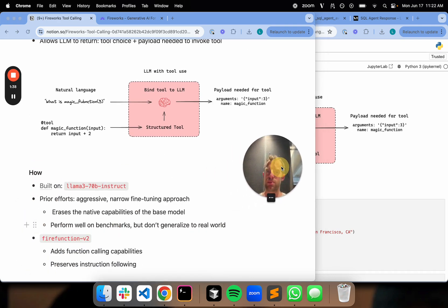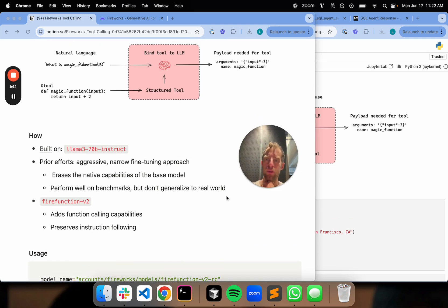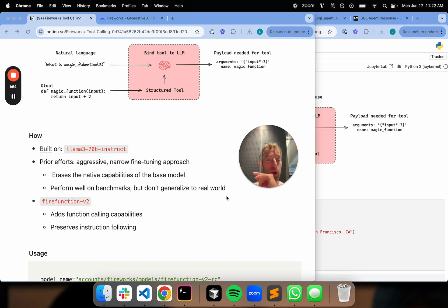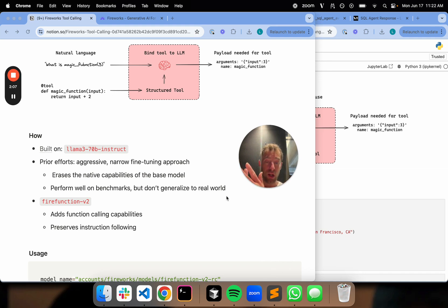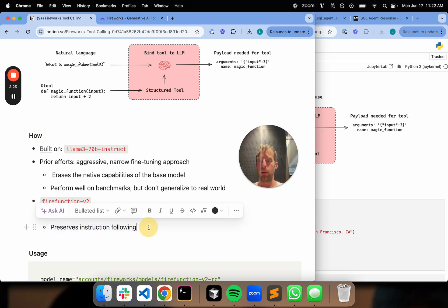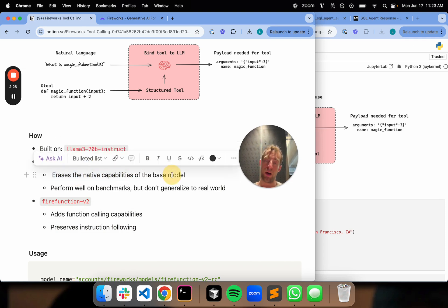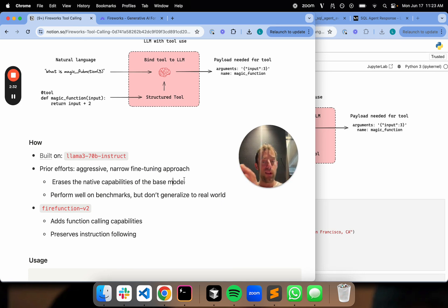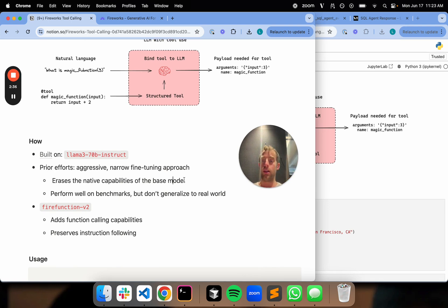Now let's talk about what they did, which I think is pretty notable and interesting. They built on LLaMA3 Instruct, which is already a very strong model and widely used. They made an interesting point in their blog post that prior efforts to fine-tune for function calling focus on aggressive and narrow fine-tuning — a classic problem of overfitting to certain benchmarks. You have a function calling benchmark, you overfit very strongly, you have a model that's great at function calling in that narrow context but not good at generalization. What they tried to do with FireFunction V2 is balance these two things — fine-tune it such that it is very strong at function calling but retain the capabilities of the base model, whereas prior aggressive fine-tuning often erases the native capabilities. The aim is to preserve instruction following as well as function calling.